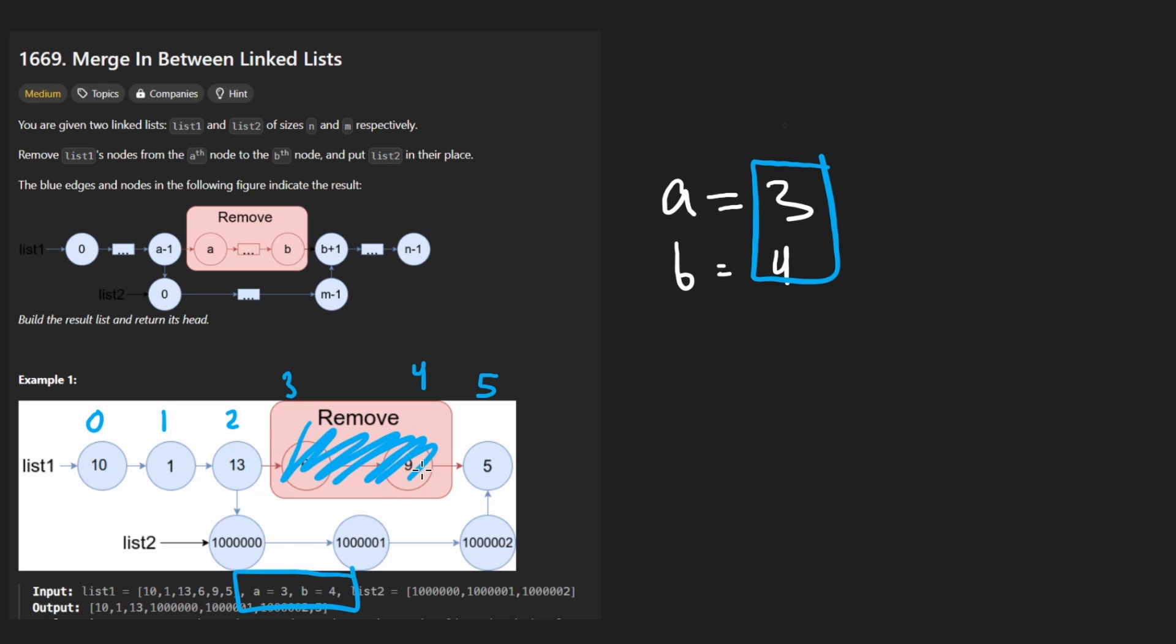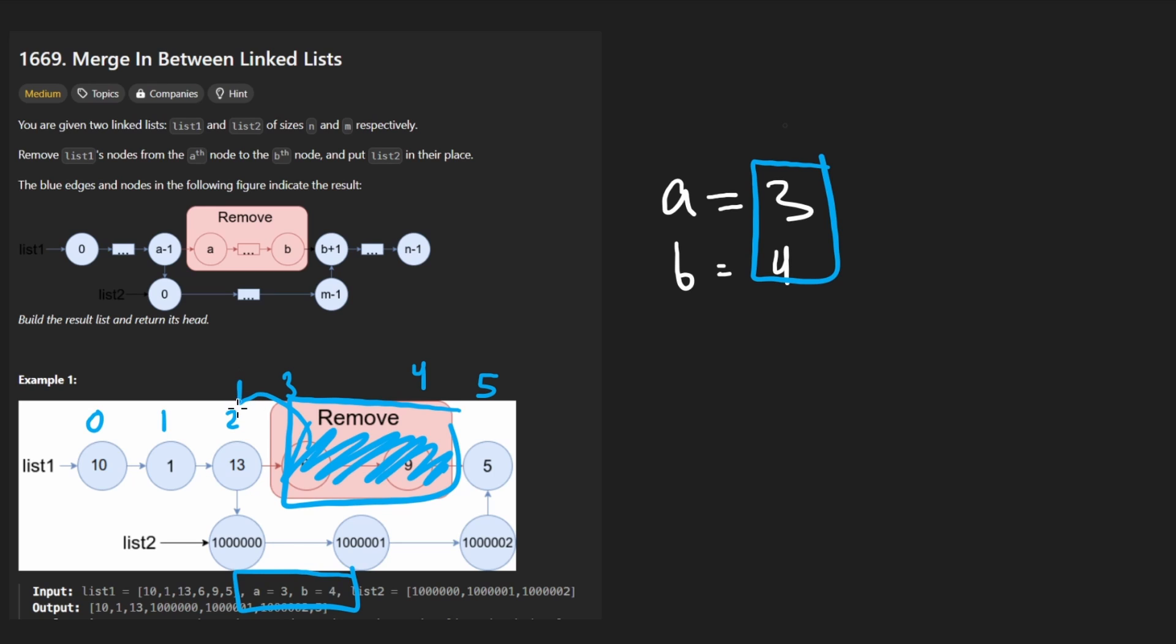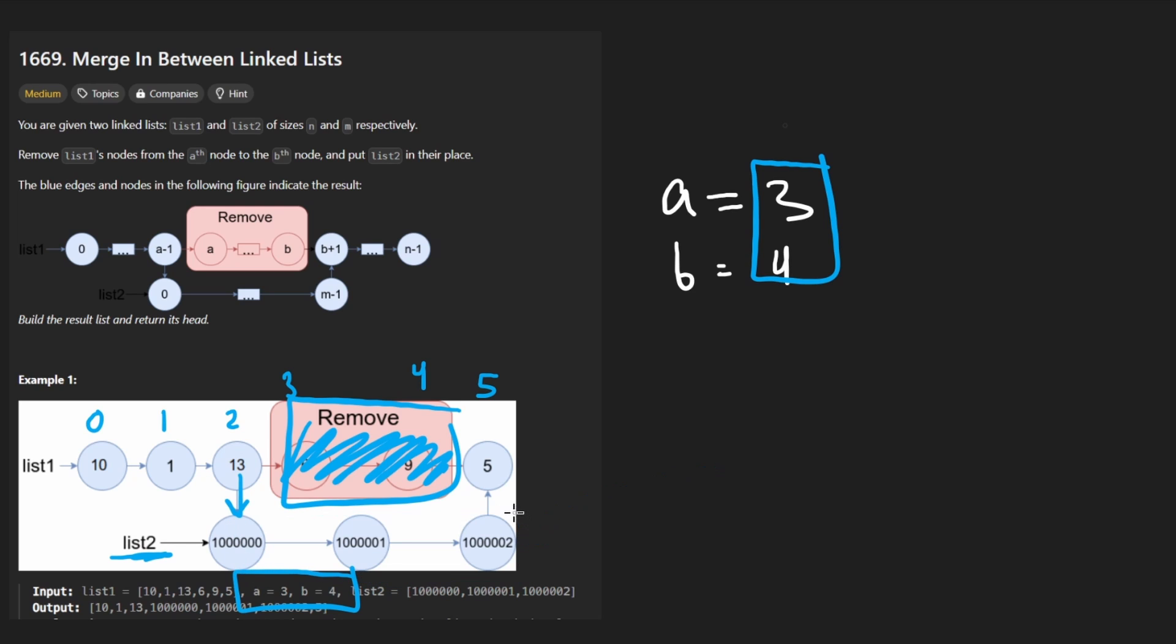So that's not hard. And in between like where that was, we want to now insert the new linked list. So as you can see, this last node, the node before the node that we removed is going to then point at the beginning of list two. And the last node in list two is going to point at the node after the section that we removed.